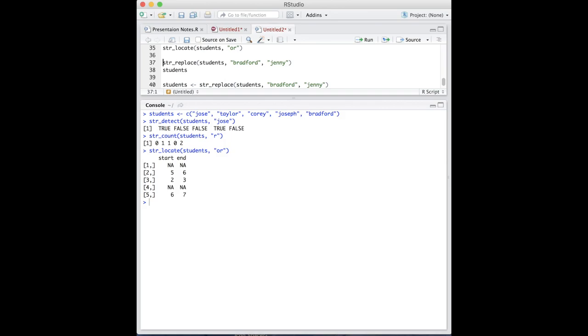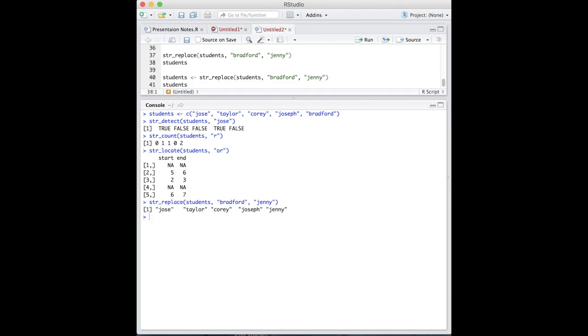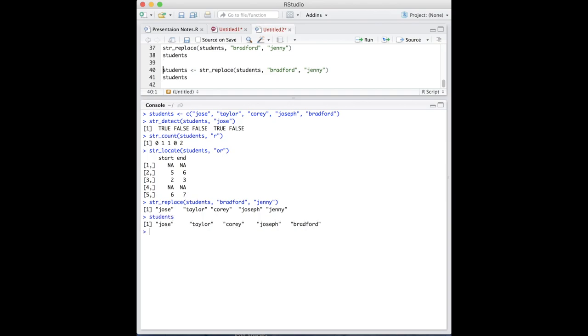Stringr also has the ability to replace and find and replace a specified string. In this example, we'll replace Bradford with Jenny. str replace acts similarly to the previous examples, but we have one more argument. Note that the result has not been stored. When we look at the vector,